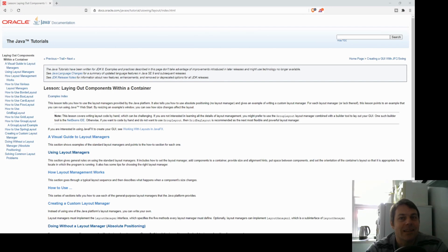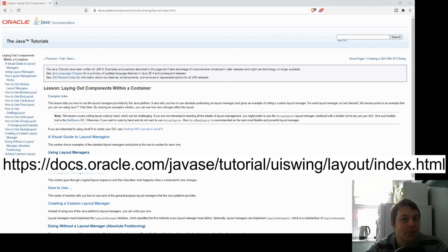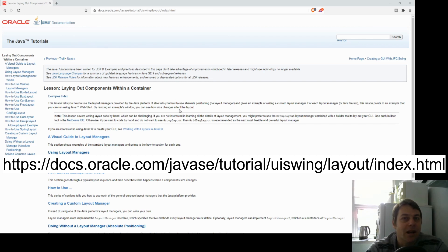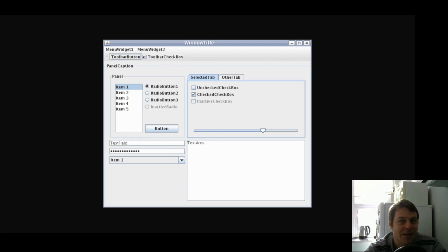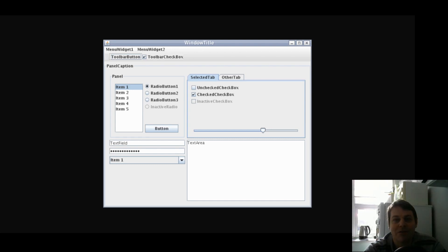There's much more to each of these layout managers — various properties you can set and much more you can do with them. I would encourage you to look at the official Java documentation on the Oracle page to see all the options. And don't forget: layout managers may seem limited, but we can have containers within containers, with each container having a separate layout.